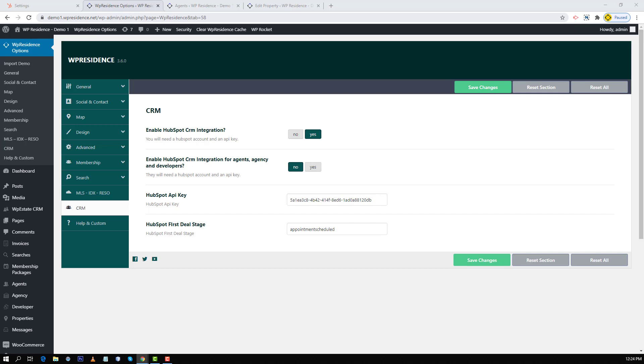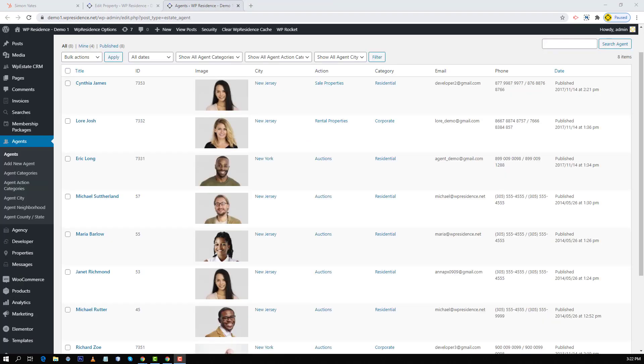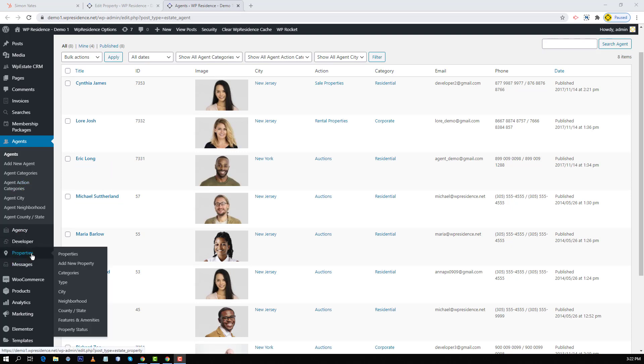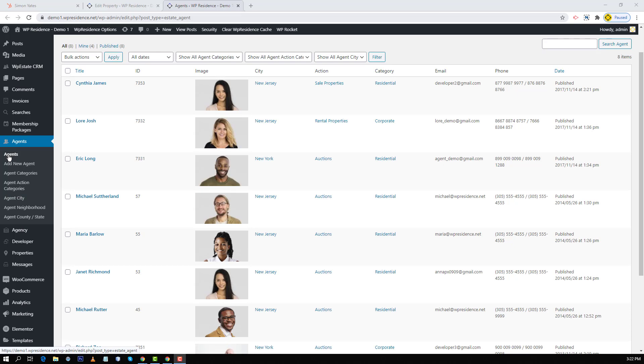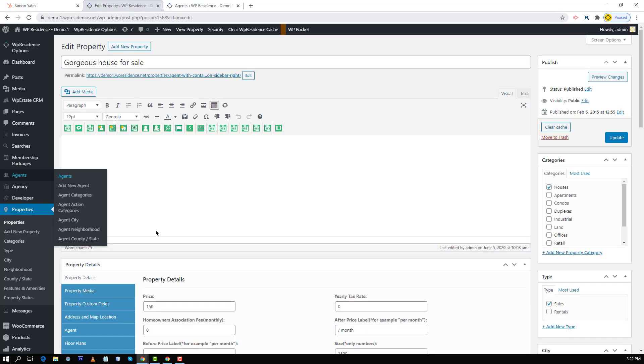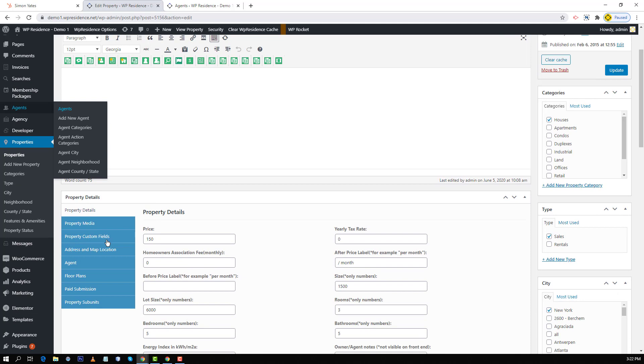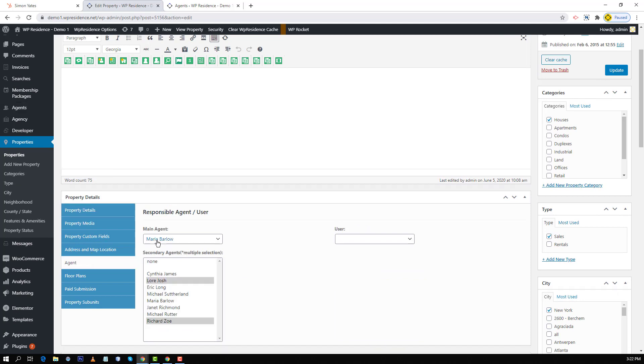And I will show you an example for the property page. So as site administrator, you will create all your agents, agencies and developers from WP admin dashboard. For example, you will add agents from agents add new, and then you will go to a property and manually add the agent responsible from agent details.